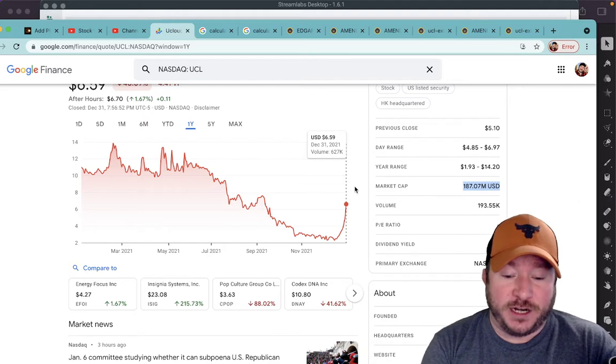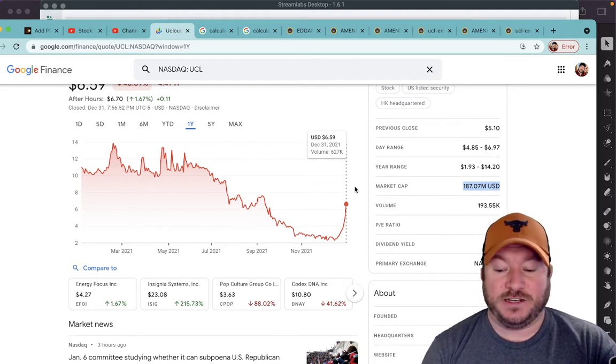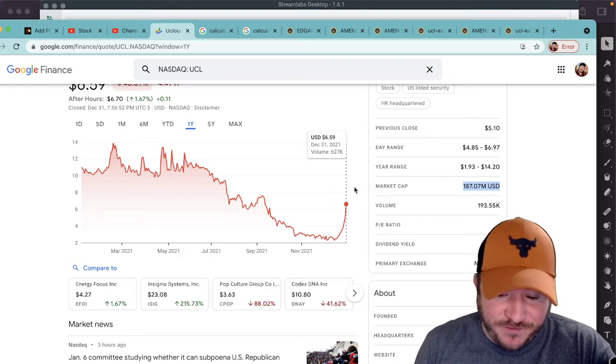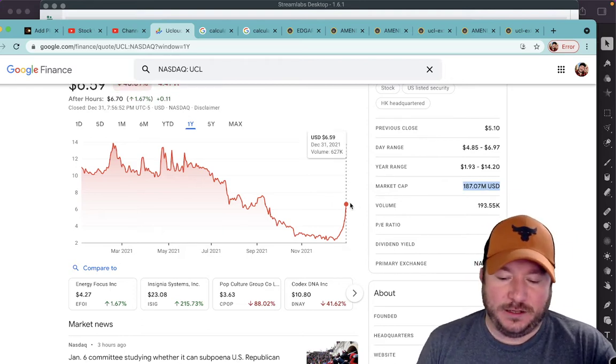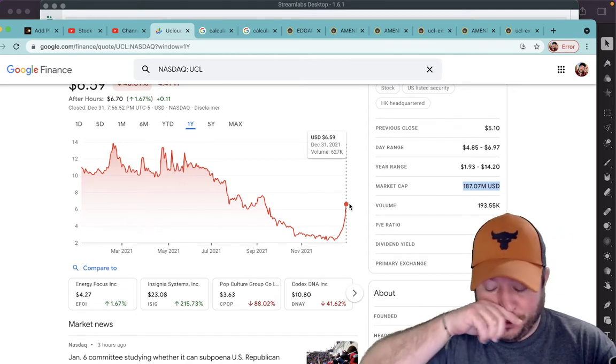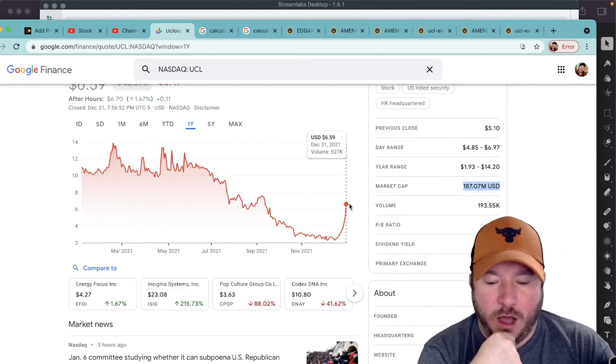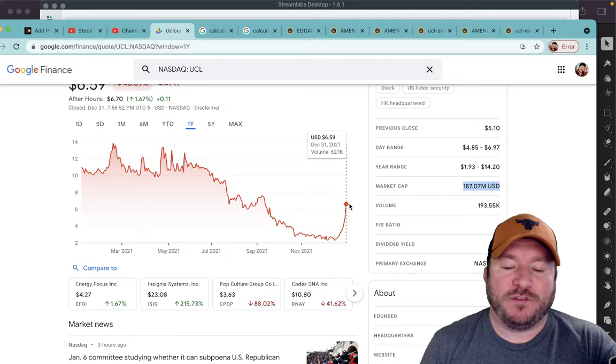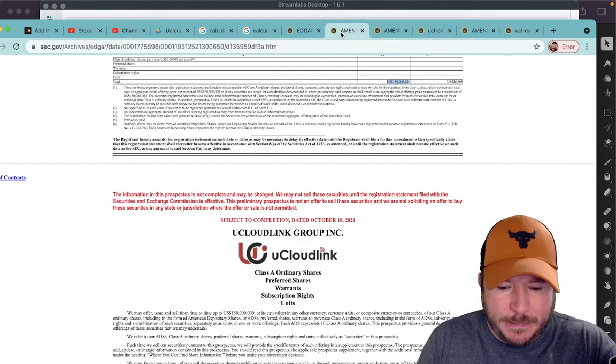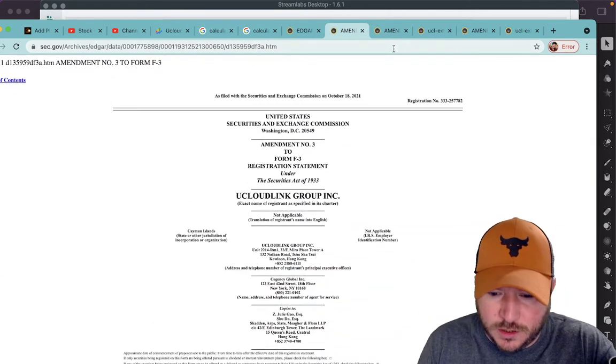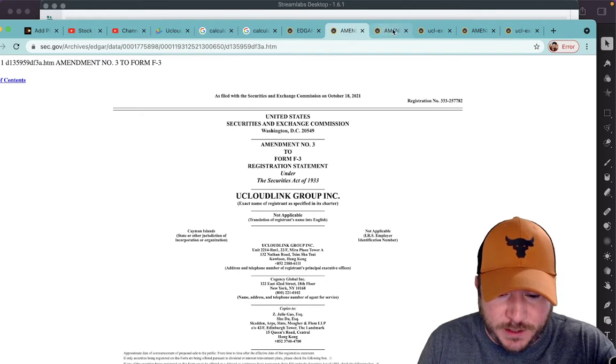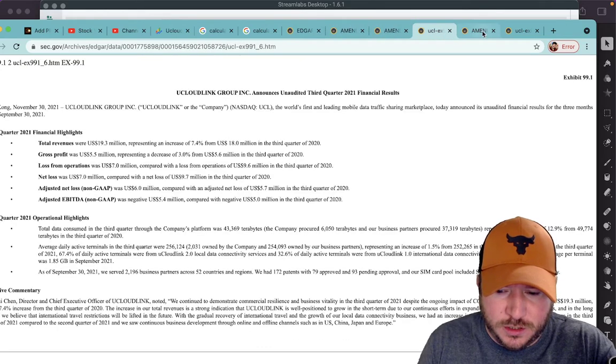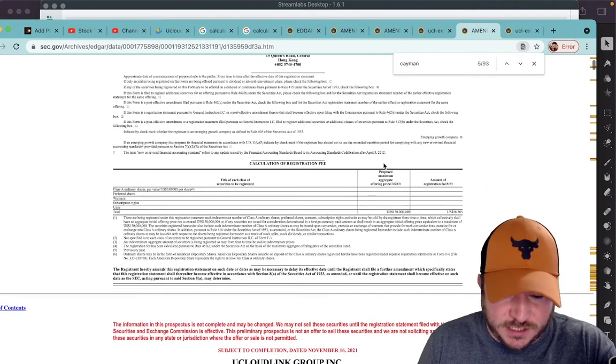If they announce an offering tomorrow morning, then I would expect this to obviously fall to like half of this. Just because, yeah, it would, yeah. I think it would be enough to, I don't know. But, so, and it doesn't like, it's an offering from time to time. We can look, let's look at it. Is this the most recent? No. Where is five? Amendment number five. Okay. Amendment number five is the latest one. Okay.